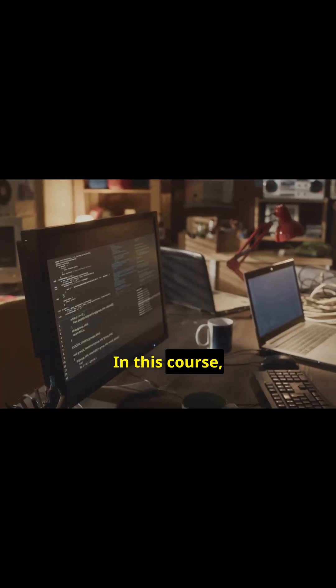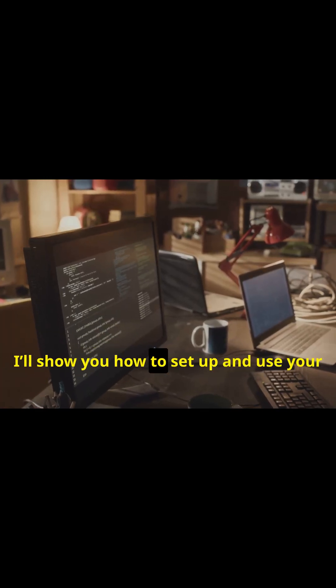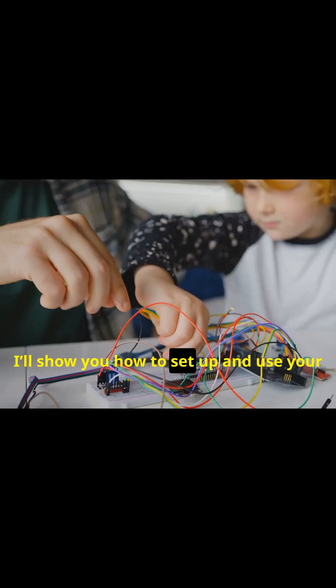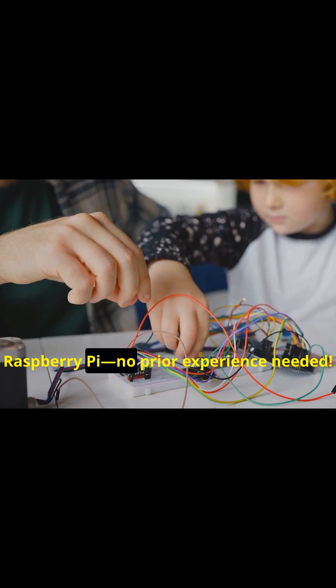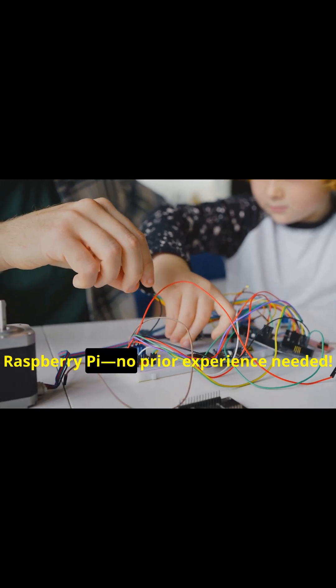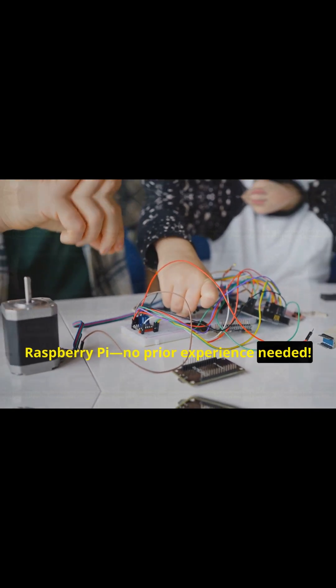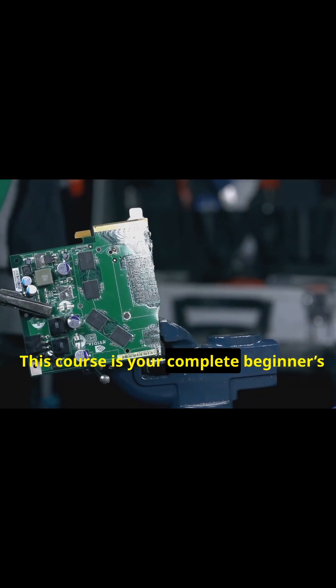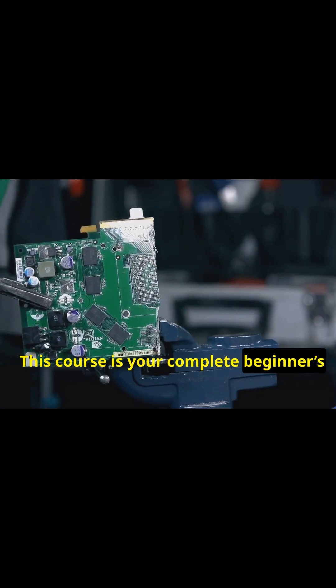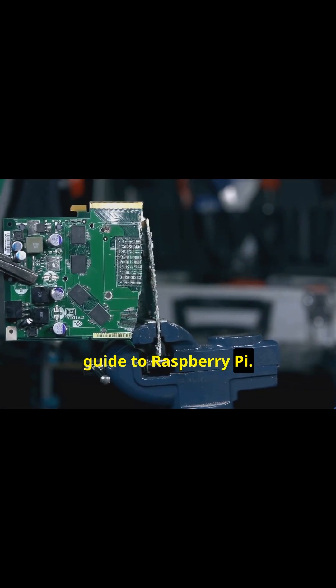In this course, I'll show you how to set up and use your Raspberry Pi. No prior experience needed. This course is your complete beginner's guide to Raspberry Pi.